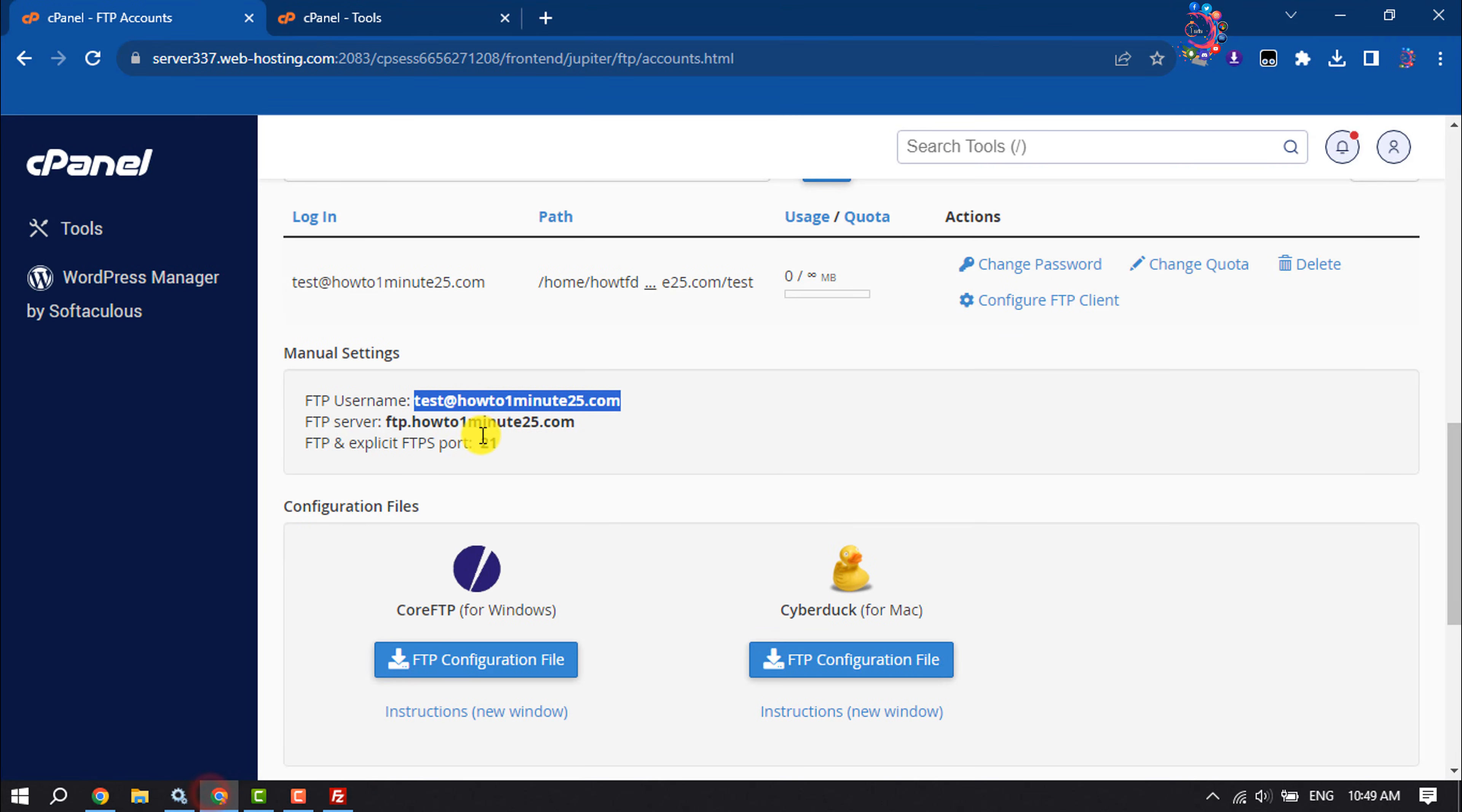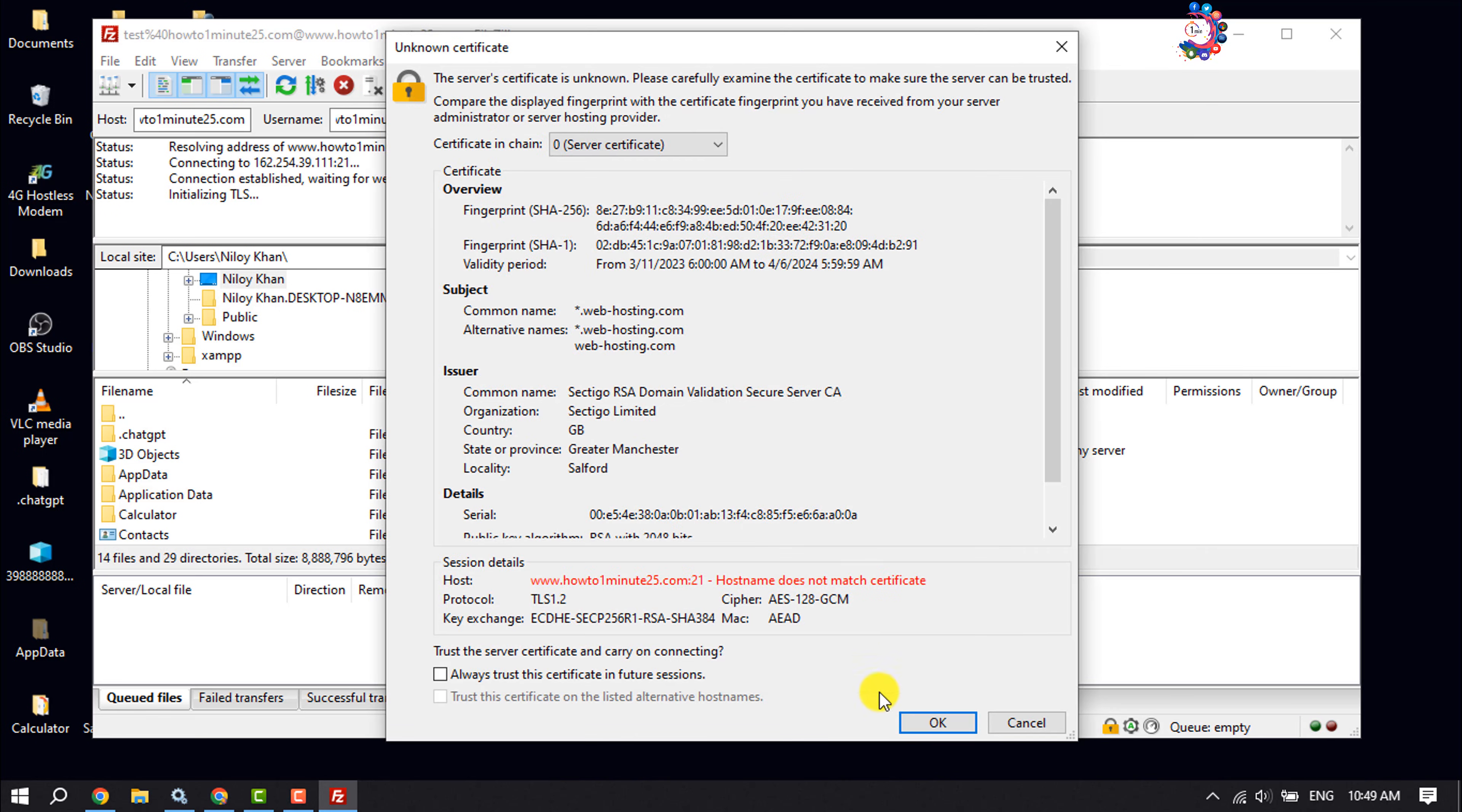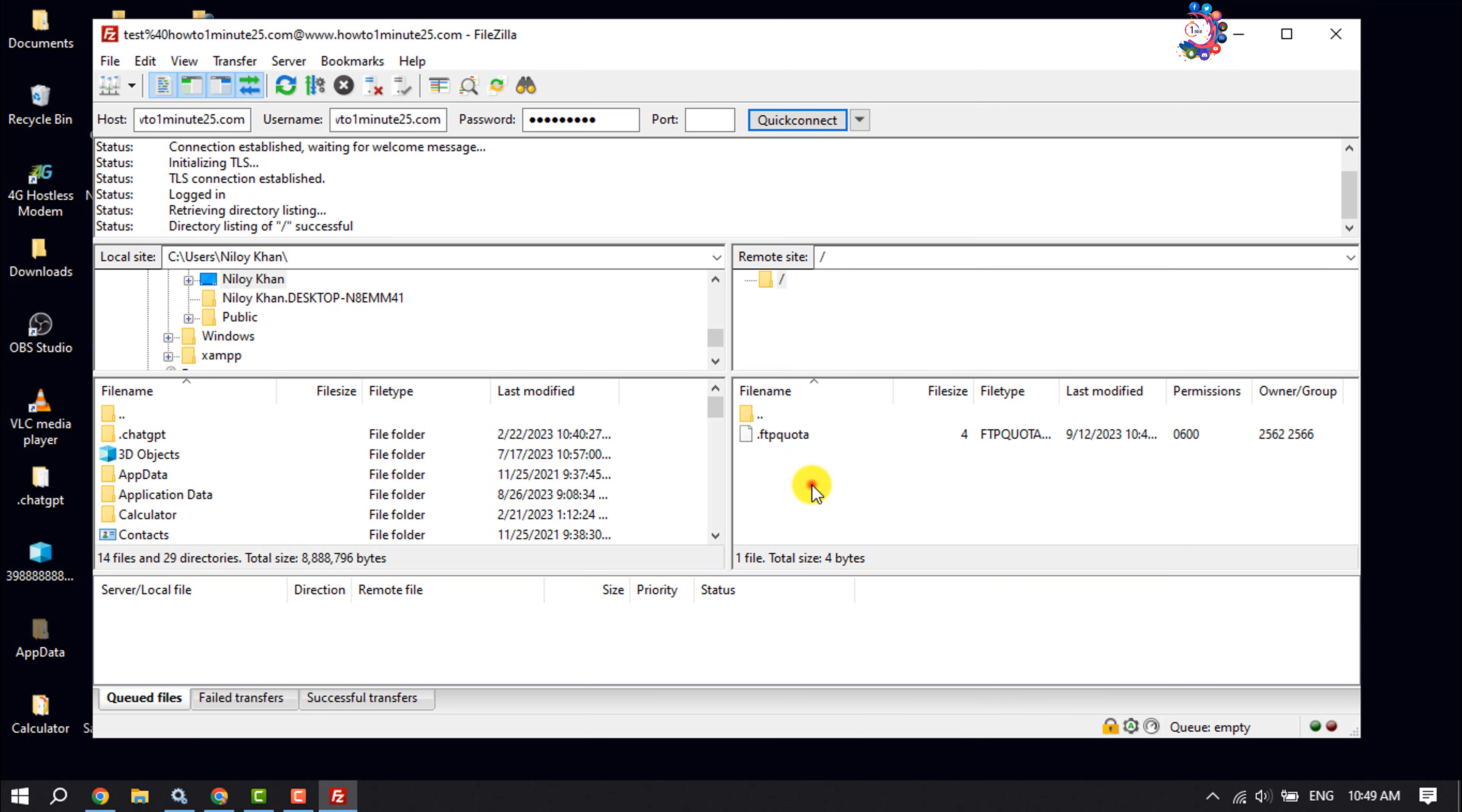For port, my port is 21, so I'm giving here 21, and click on quick connect. As you can see, my web server has been connected here.